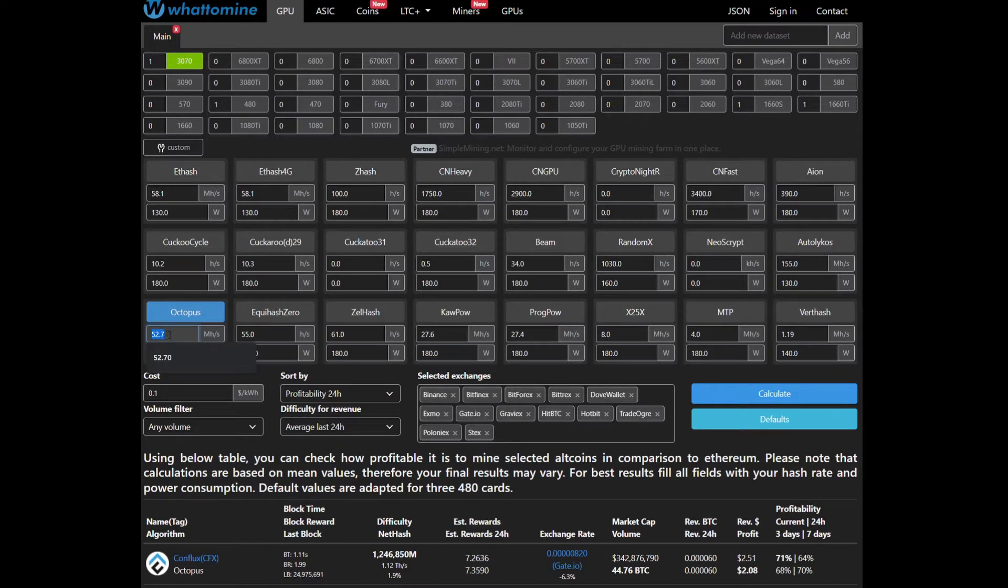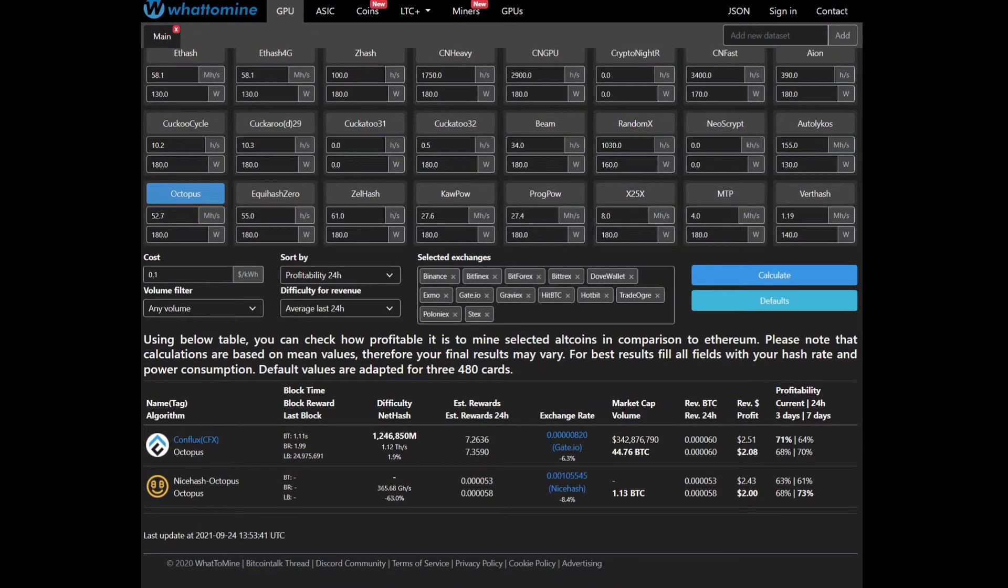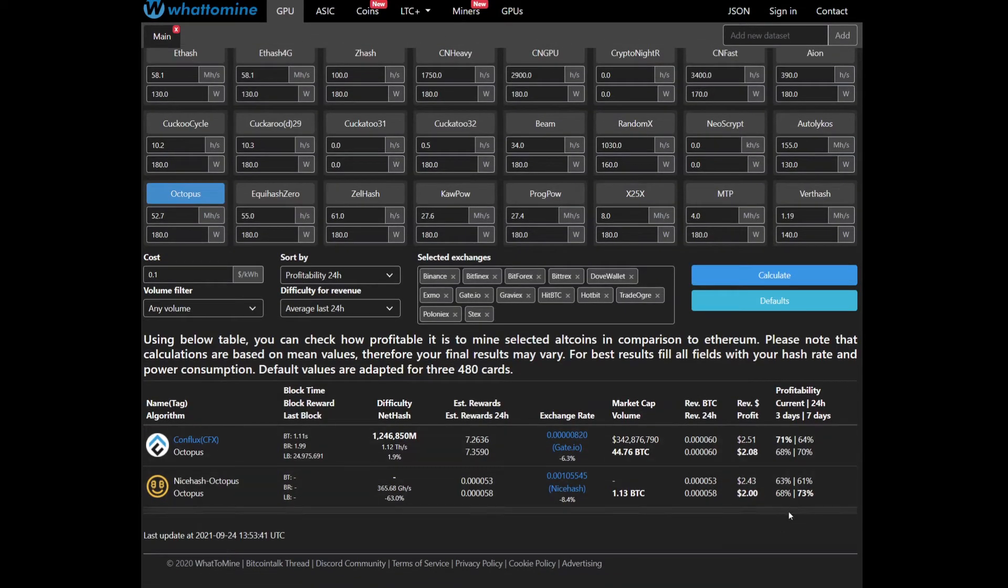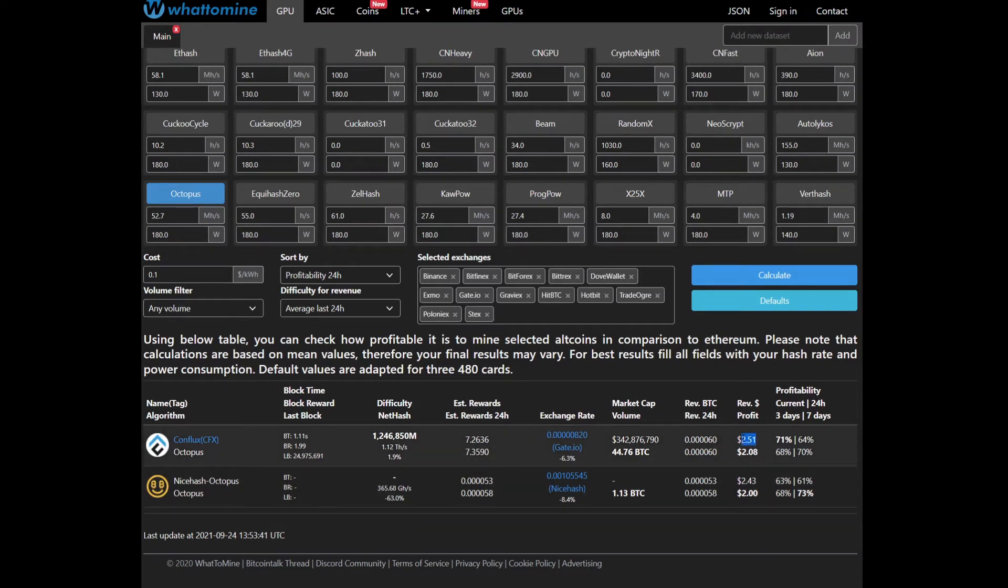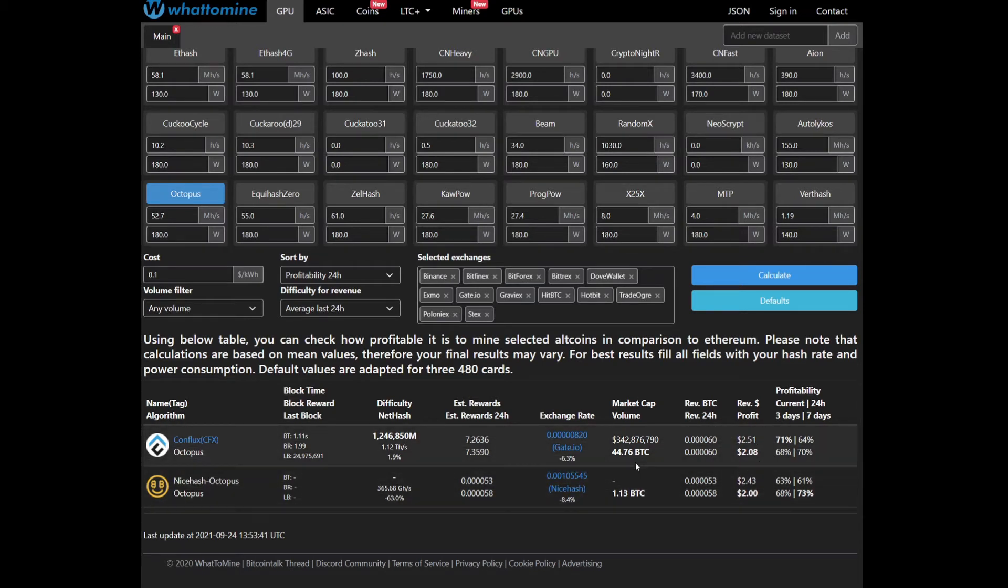The 3070 is supposedly going to give you 52.7 megahash per second with 180 watts power consumption. That's going to give you $2.51 in revenue at the current price, and $2.08 in terms of profit.